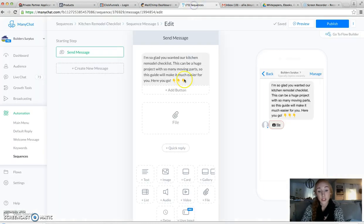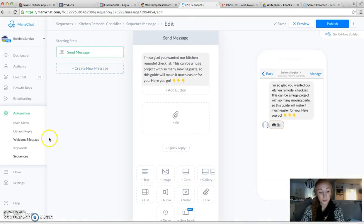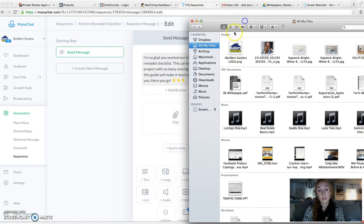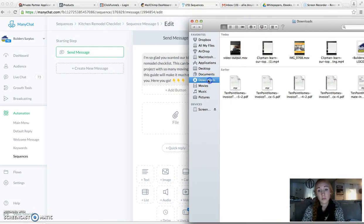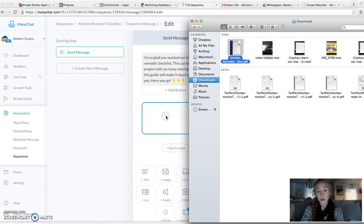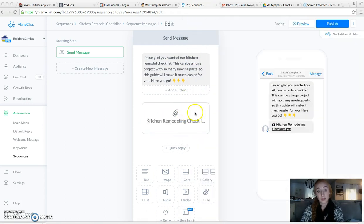I'm going to go back to Minichat. I'm going to just drag my file right there, and it's going to attach.